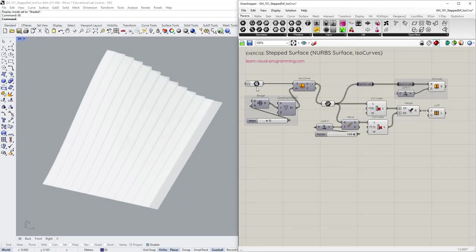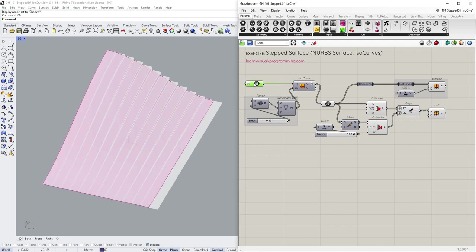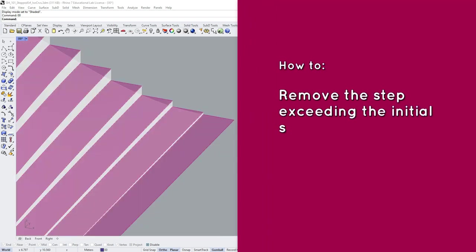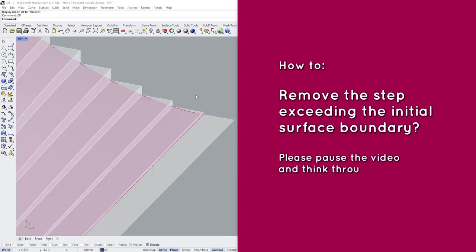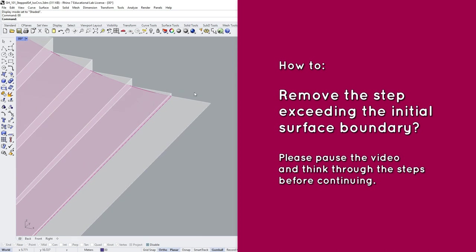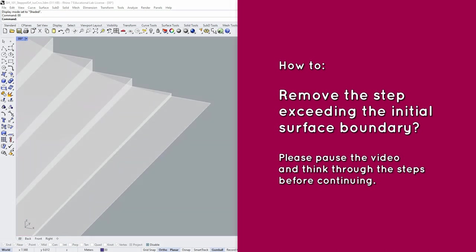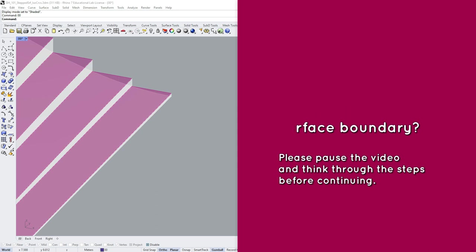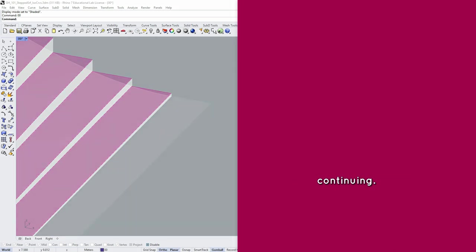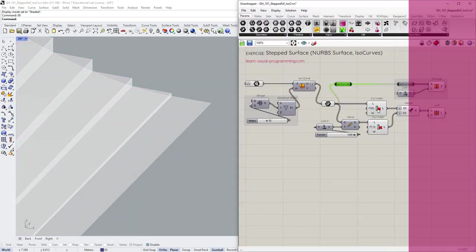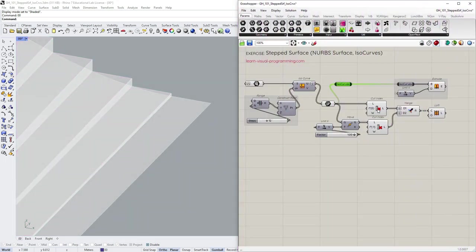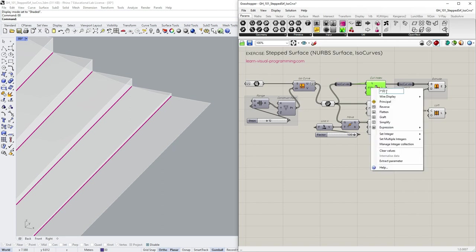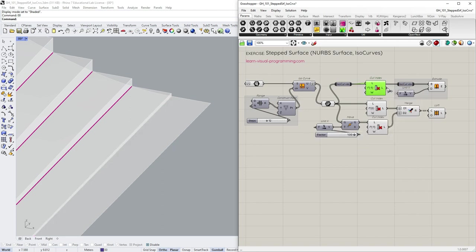Let's push it a bit further starting with a question for you guys. How to remove the extrusion exceeding the boundaries of the initial surface? Please pause the video and think through the steps before continuing. So we could simply remove the last curve from the list of curves to extrude. And that's it.